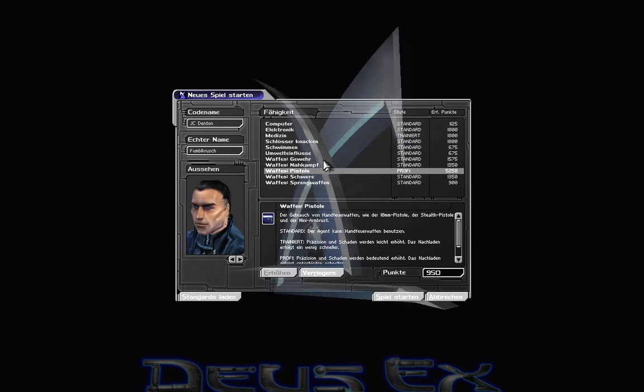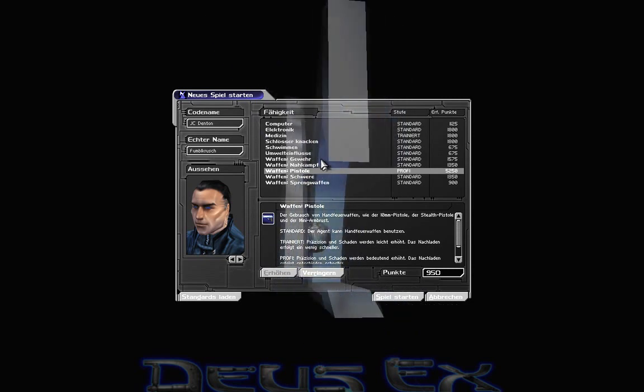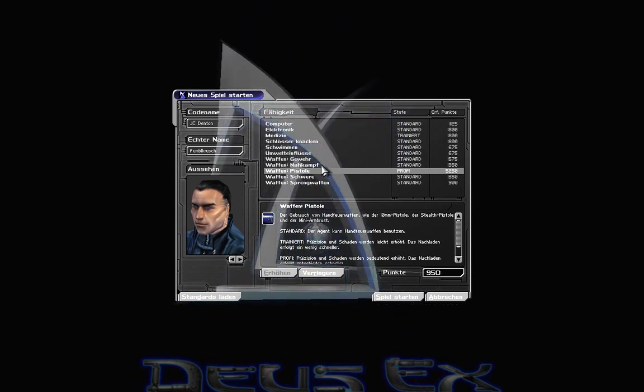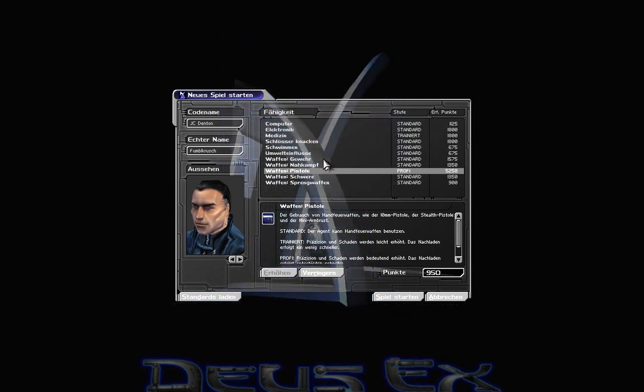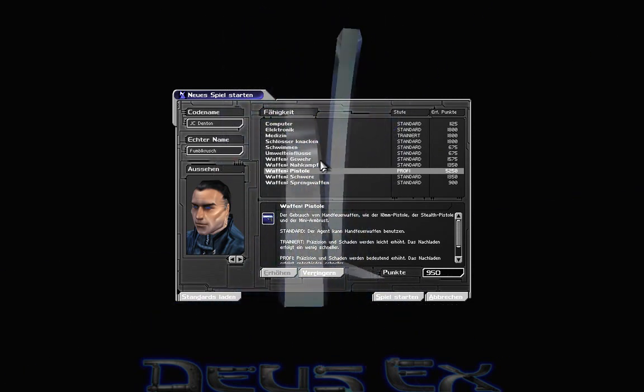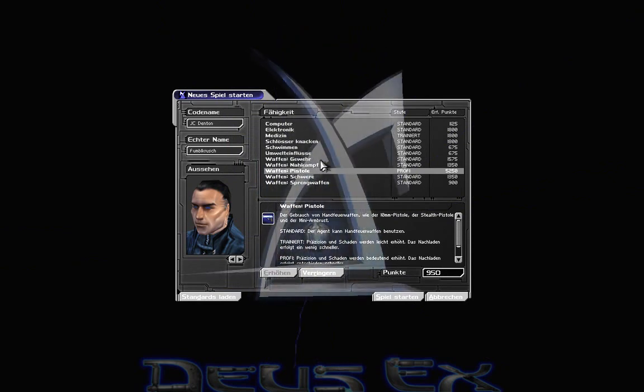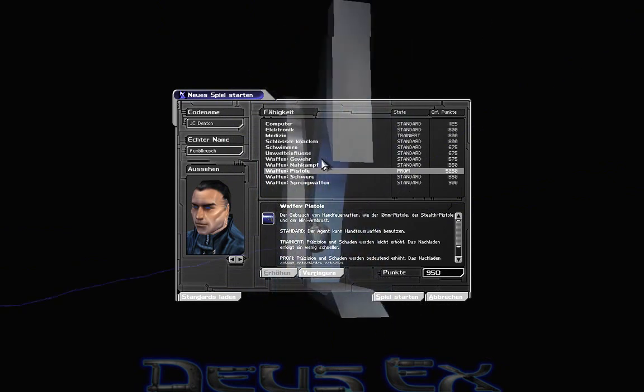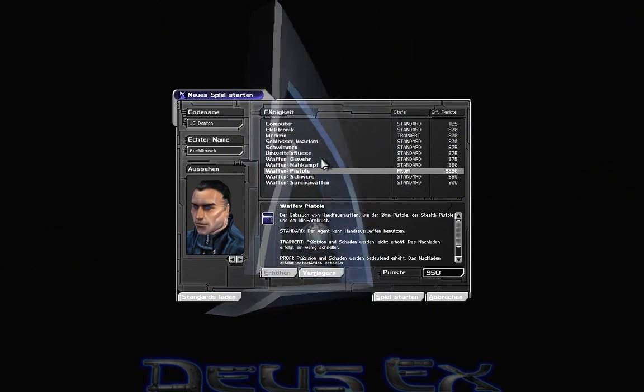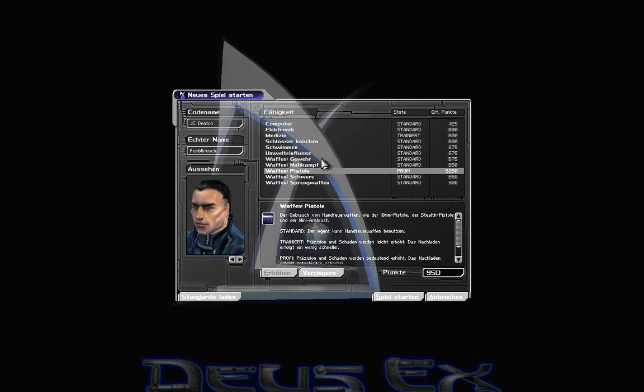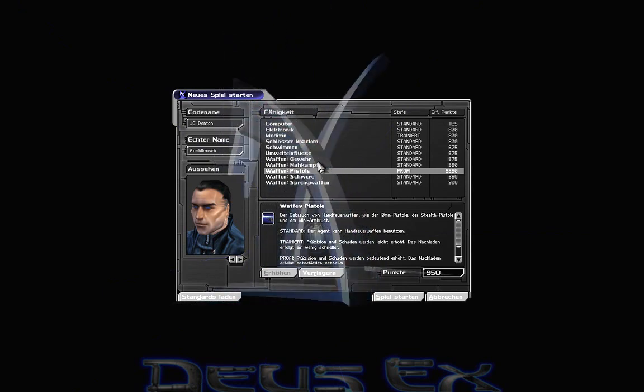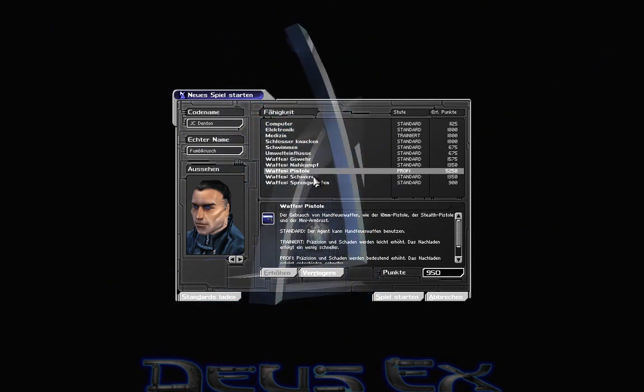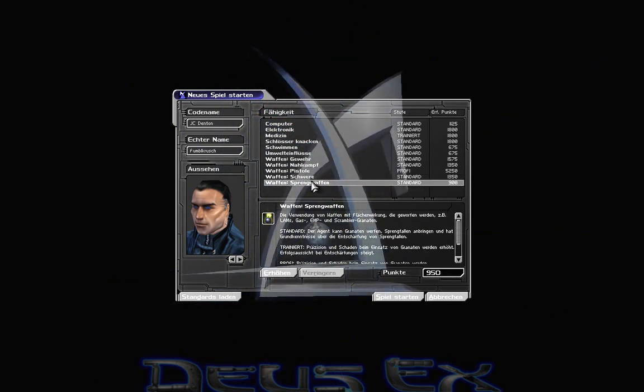Das heißt, wenn euch mal so eine Herangehensweise von mir nicht passt, weil ich mich blöd anstelle oder weil die Gewalt an der Stelle nicht angebracht ist, dann könnt ihr bei ihm reinschauen und andersrum, wenn er schleicht und es viel zu langweilig wird, dann könnt ihr gerne zur Mühe rüberkommen.